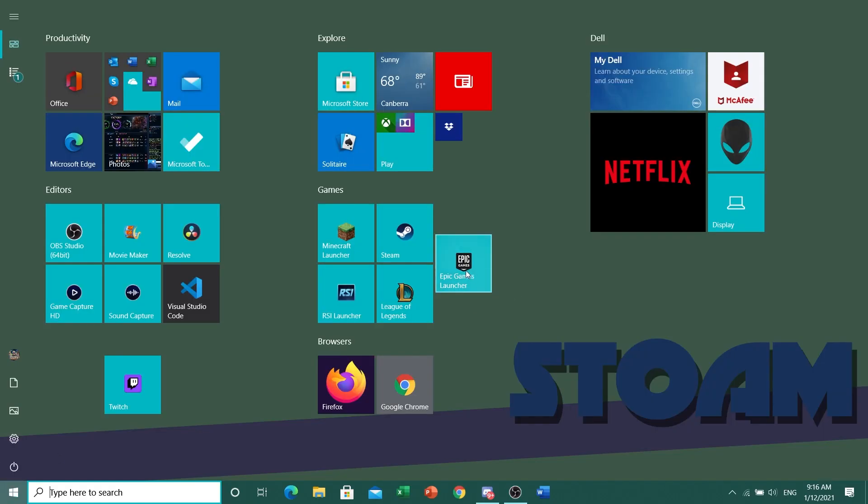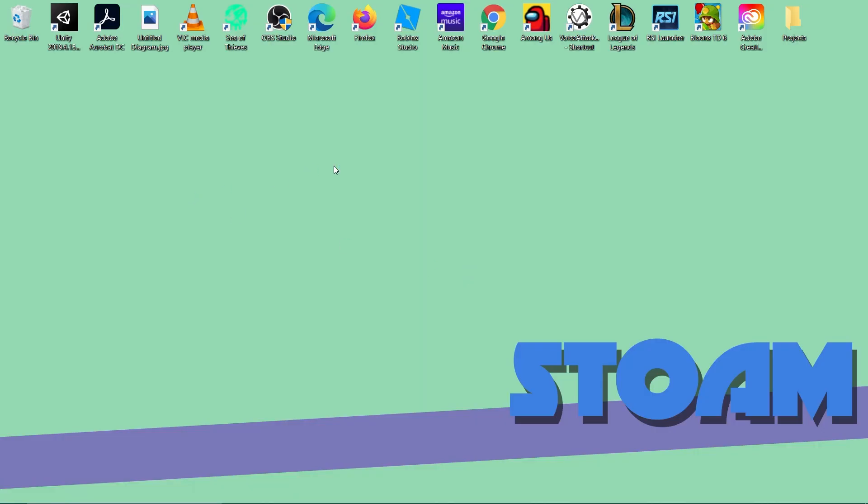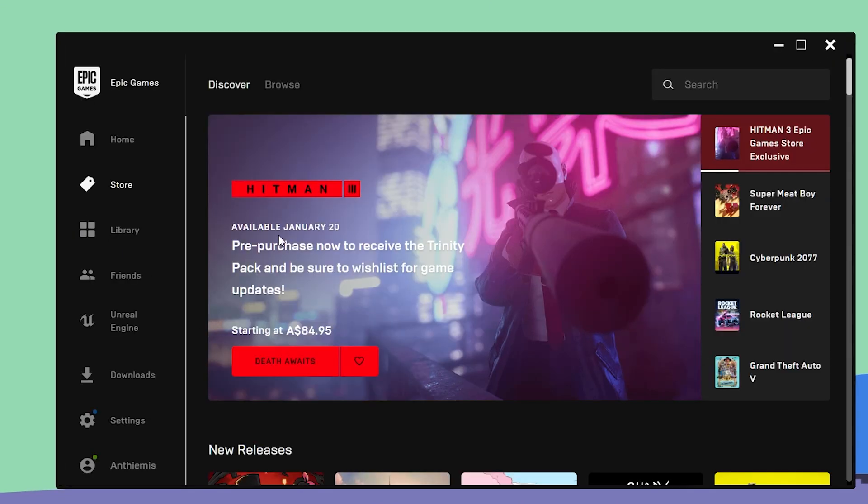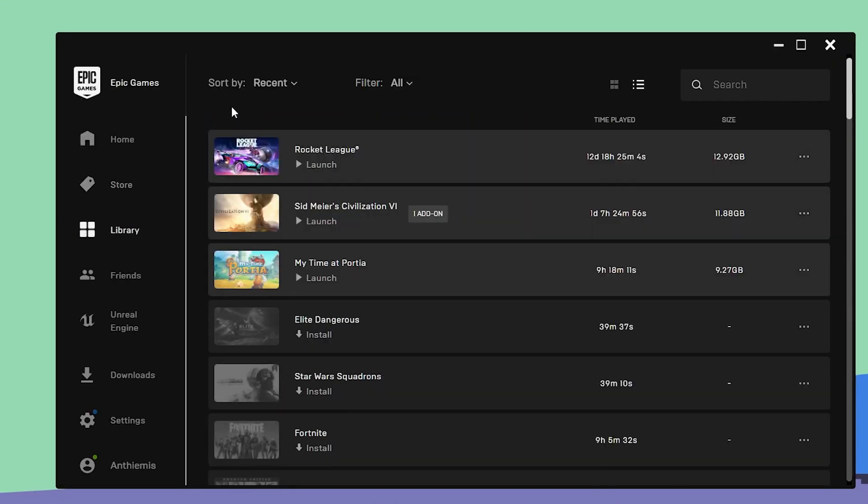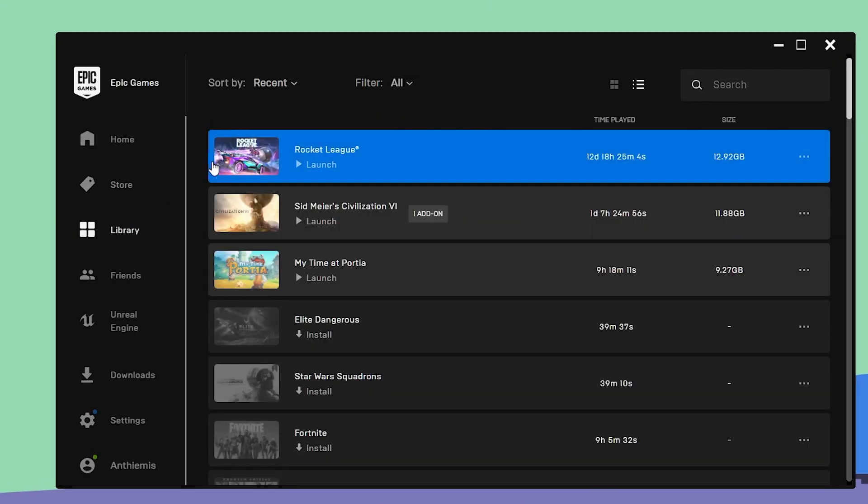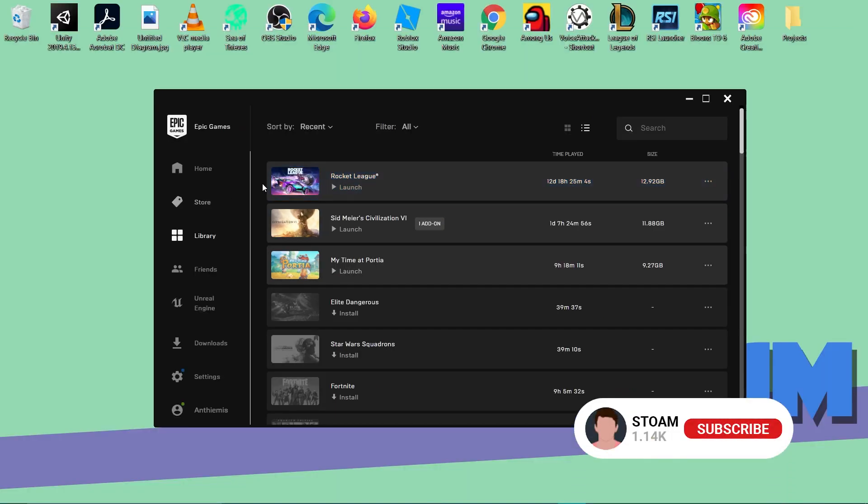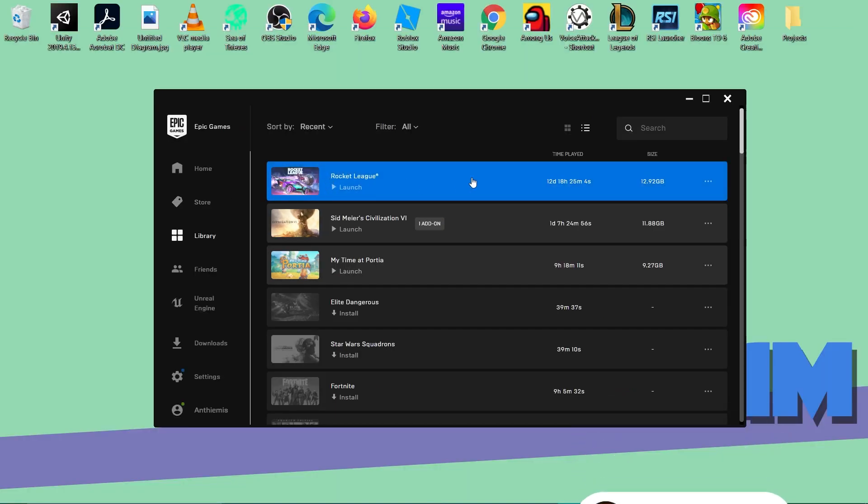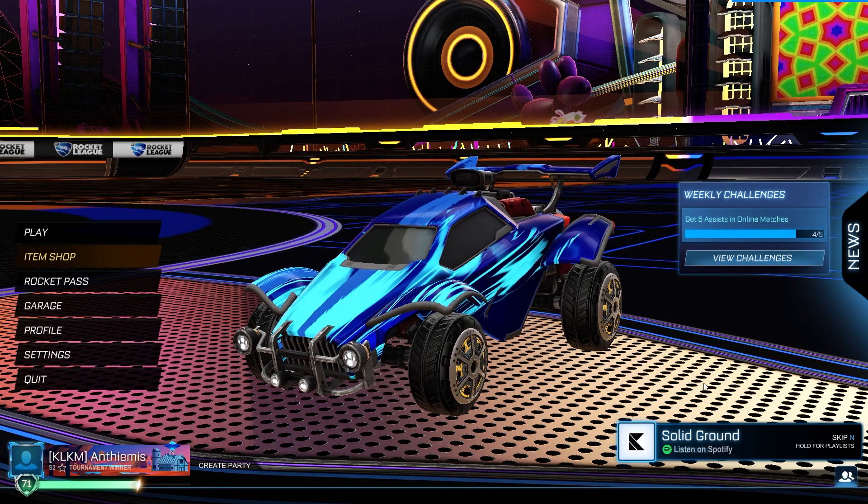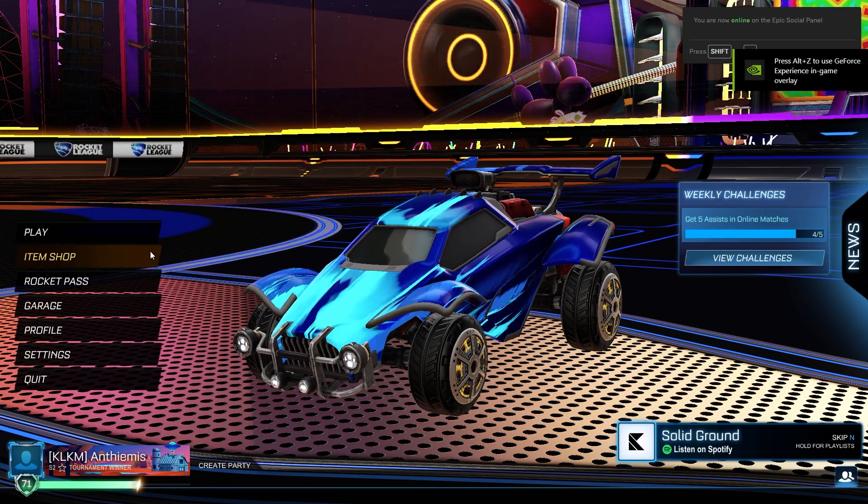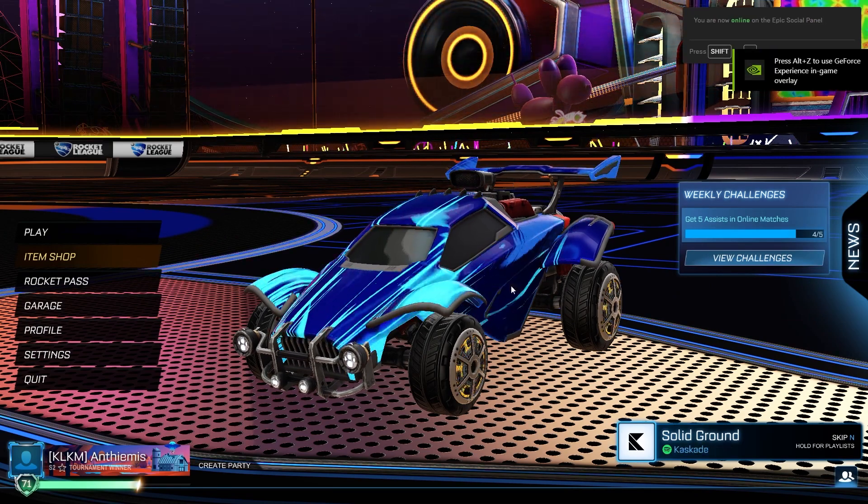I'll just open up Epic Games here. Okay guys, so it's opened up now. I'm just going to go over to the library and as you can see I play Rocket League through the Epic Games client.